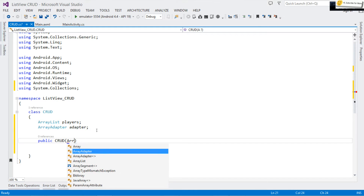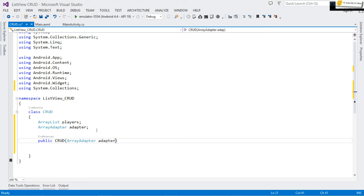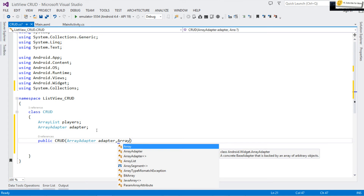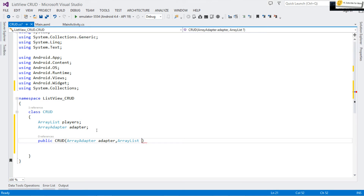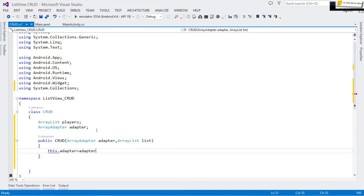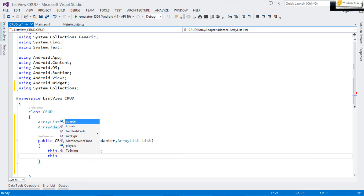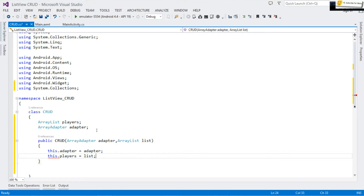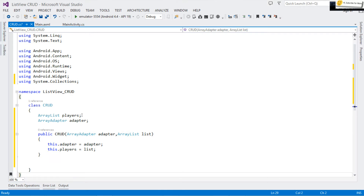Our constructor is 'public Crud' and it expects an ArrayAdapter and an ArrayList which I'll call 'list'. We then assign them to our local fields: 'adapter = adapter' and 'this.players = list'. This is how we get our data and store it inside the class.